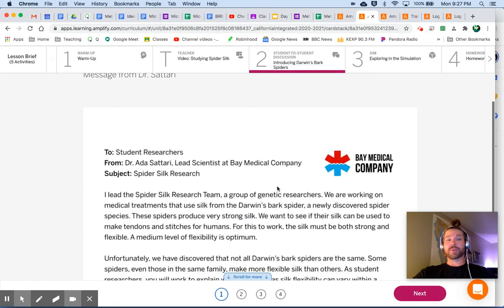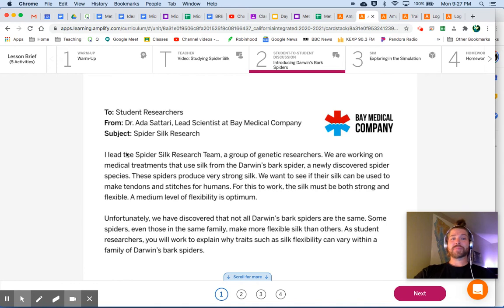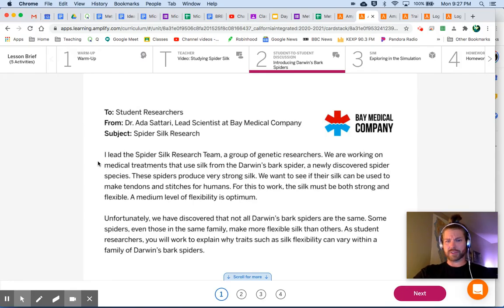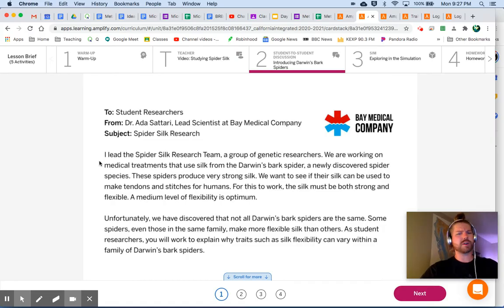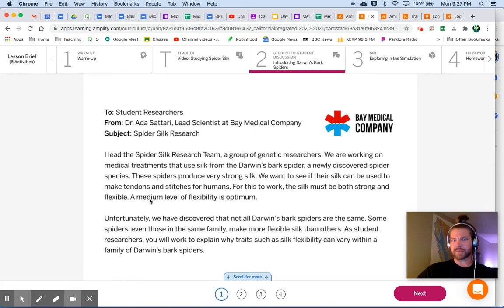We have a letter from the lead scientist at Bay Medical Company. To student researchers, from Dr. Ada Satari, Lead Scientist at Bay Medical Company. Subject: Spider Silk Research. The lead spider silk research team — a group of genetic researchers — is working on medical treatments that use silk from the Darwin's bark spider and a newly discovered spider species. These spiders produce very strong silk. We want to see if their silk can be used to make tendons and stitches for humans. For this to work, the silk must be both strong and flexible — a medium level of flexibility is optimum.